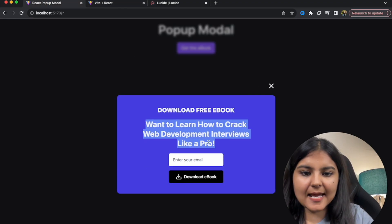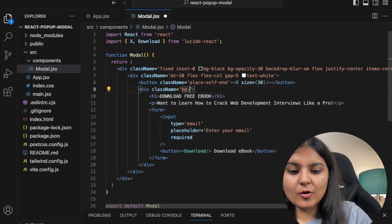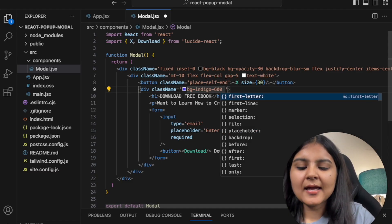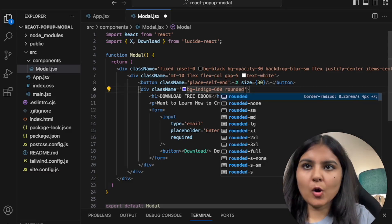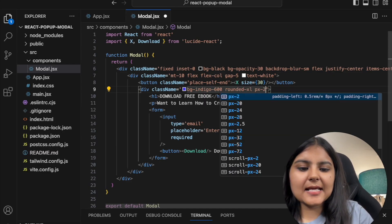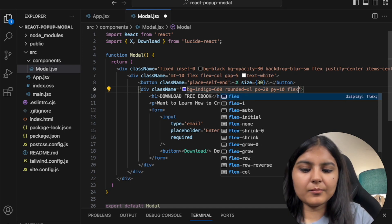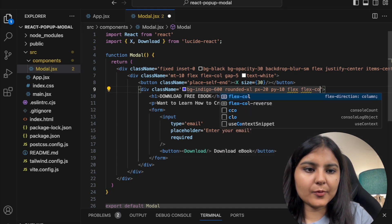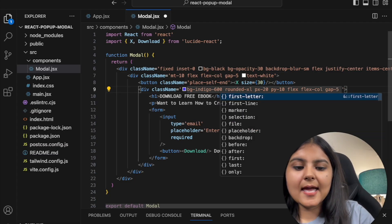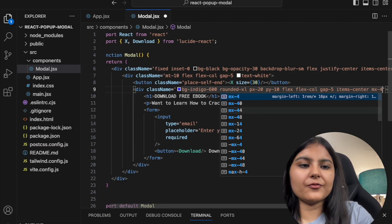We need a background around the text, so to this outer div I'll give it a background of indigo-600, border-radius of xl, px of 20, py of 10, flex-column, the gap property for spacing, items-center, and mx of 4.